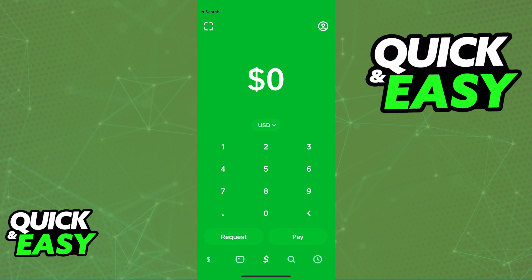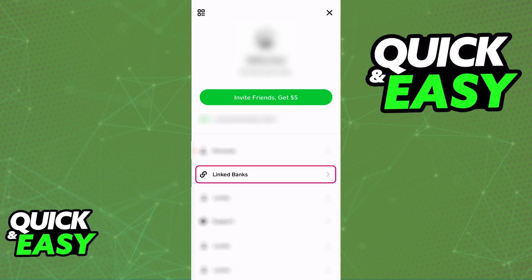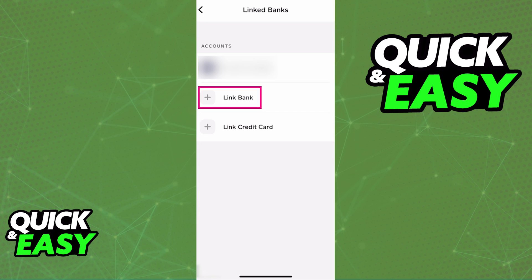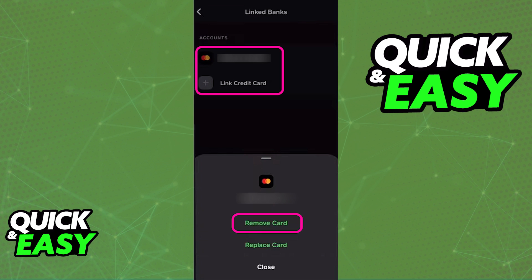First, on the home screen for Cash App, tap on your icon at the top right corner of the screen, and in there you will be able to find the Linked Banks option. Inside of Linked Banks, you can find all the bank accounts and, most importantly, credit and debit cards currently linked to your Cash App account. In there, you can manage all of them, remove them at any time, and add new ones if necessary.